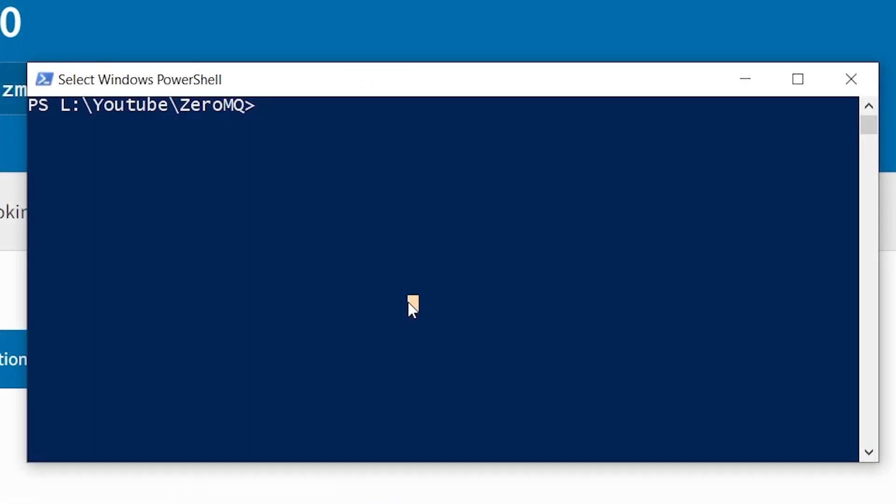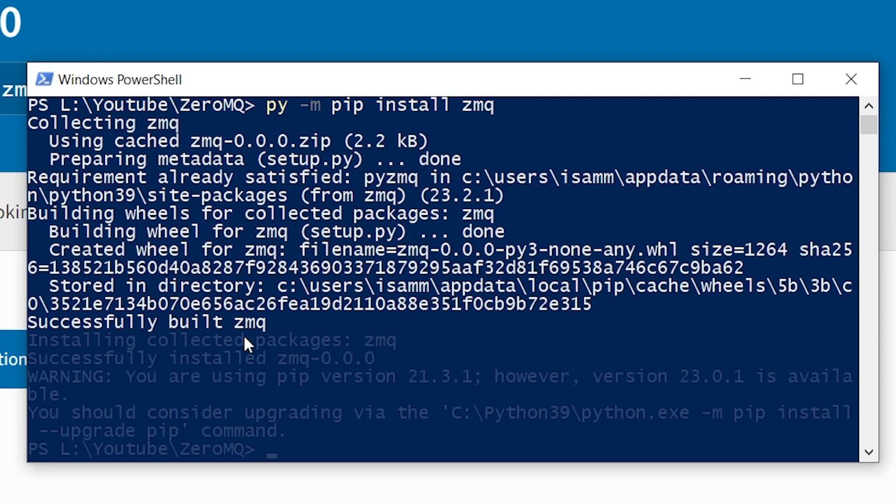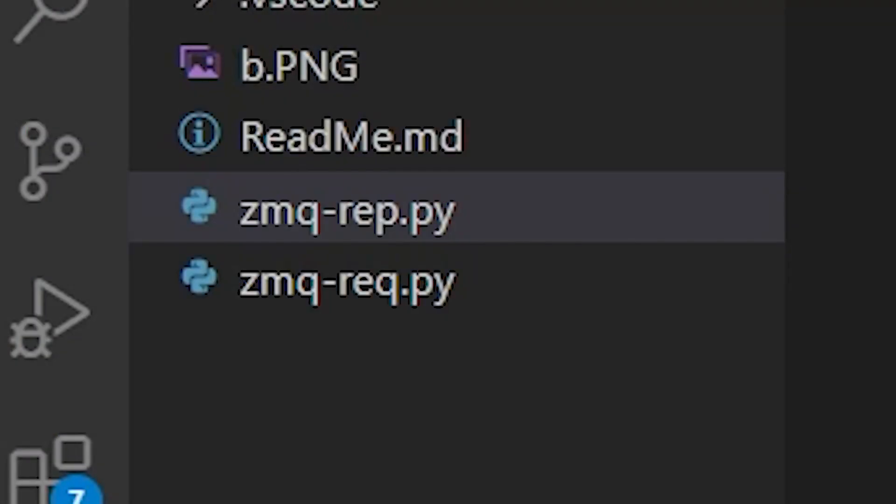We'll start in Python by installing ZMQ. You can write pip install zmq, of course it depends on your Python version. And we'll create two files: zmq-reply and zmq-request.